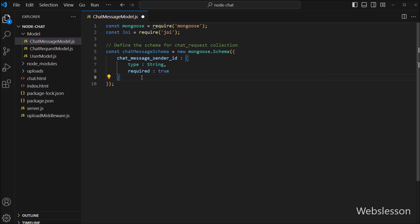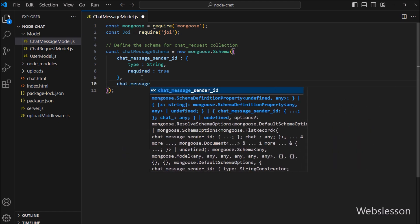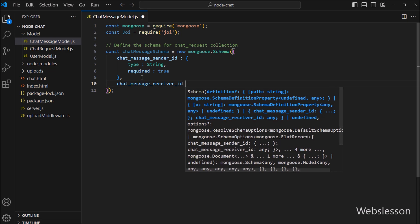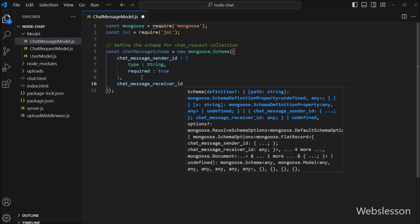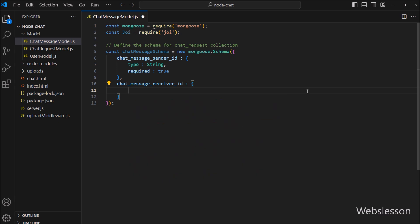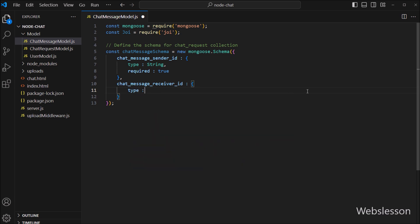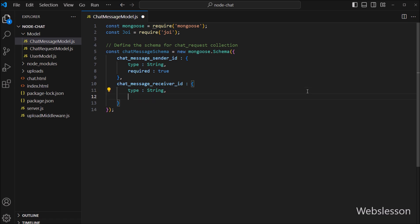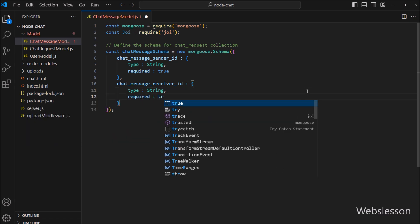Similarly, we have to define the schema for the chat message receiver ID field. This field type is string and it is required, meaning every document must have a value for this field.